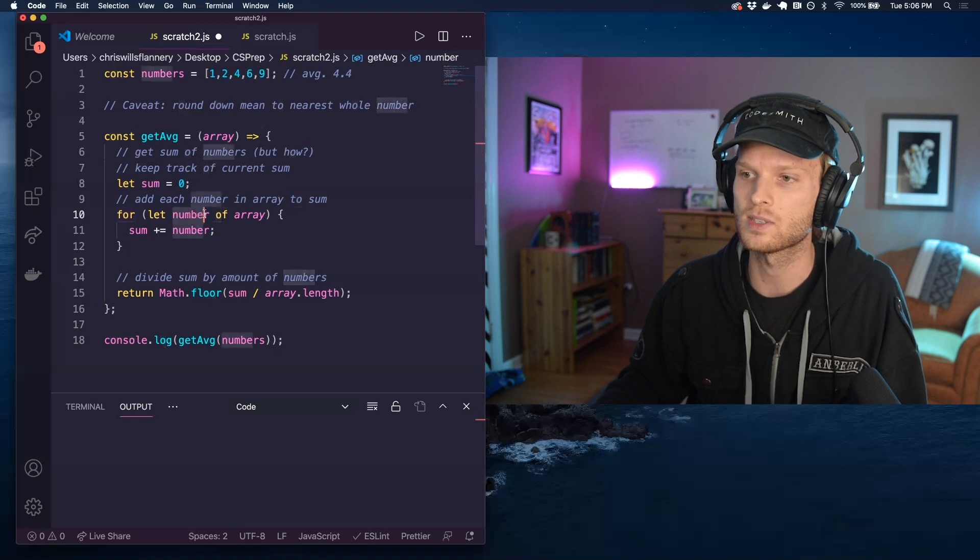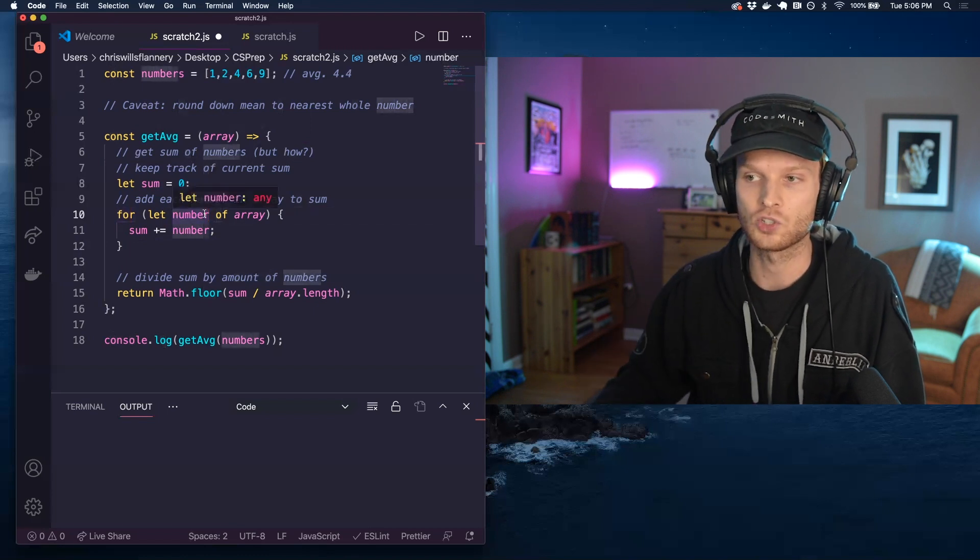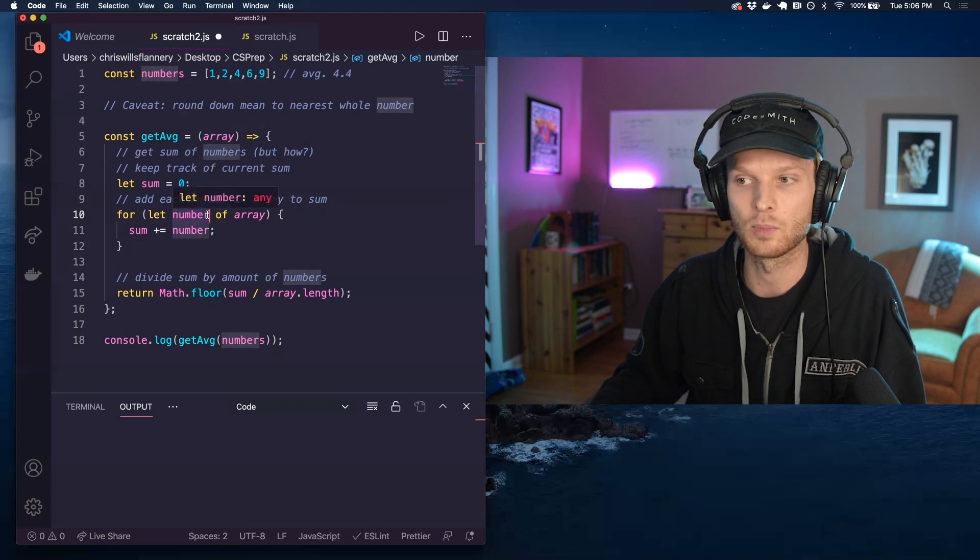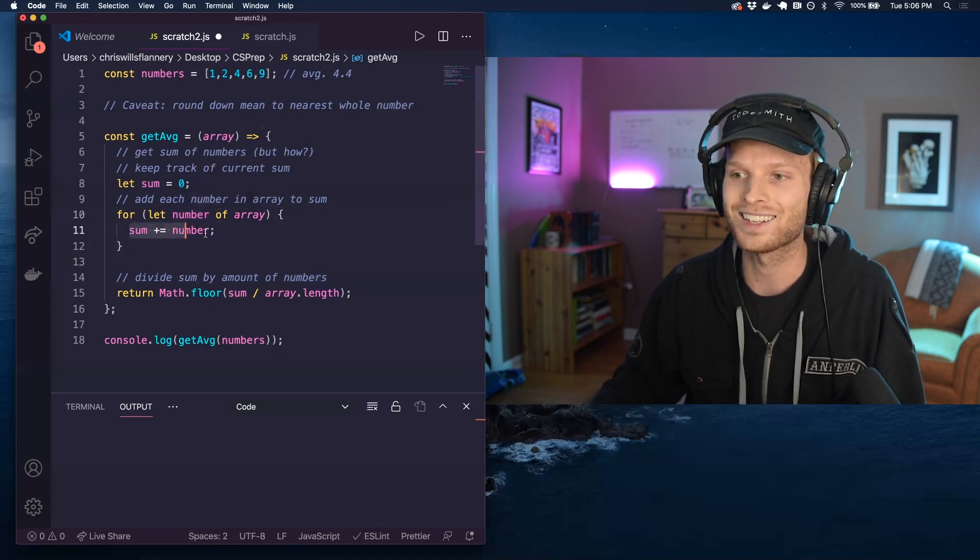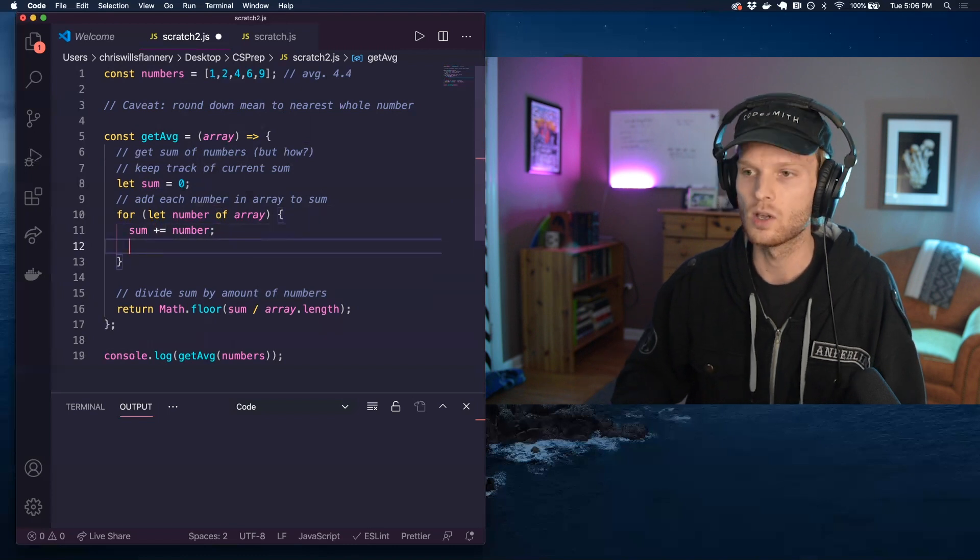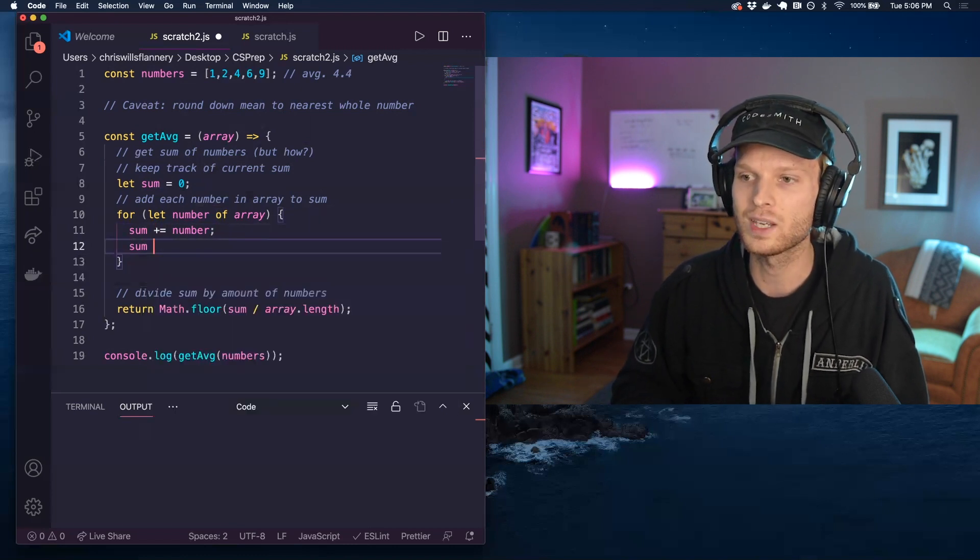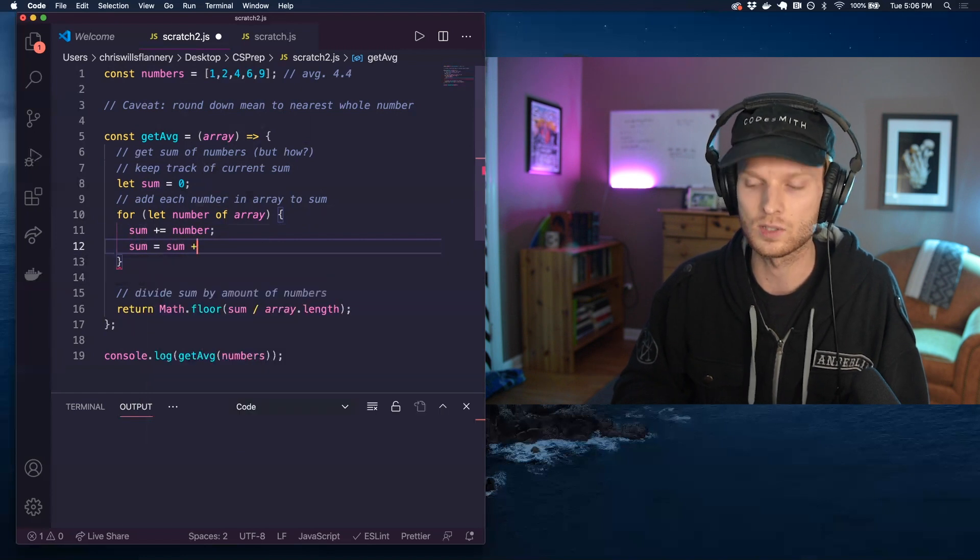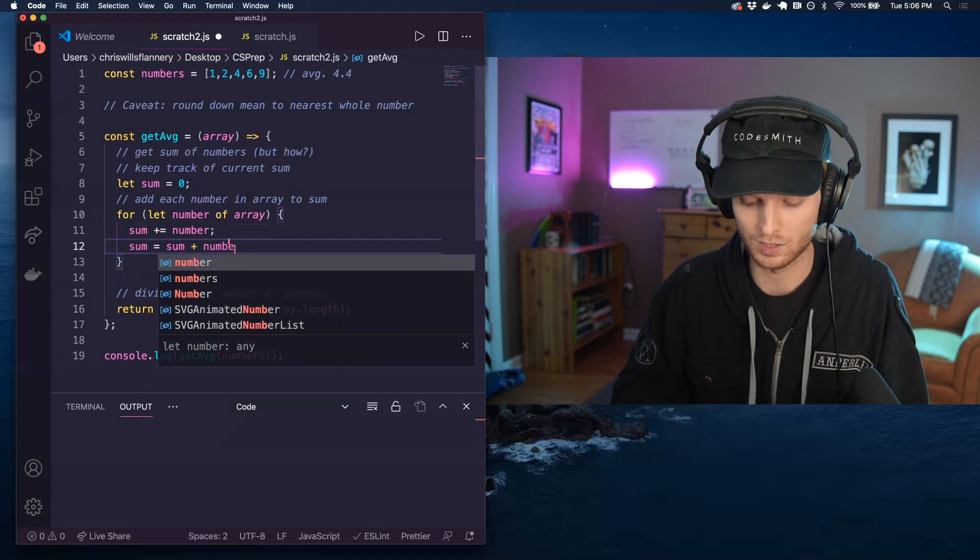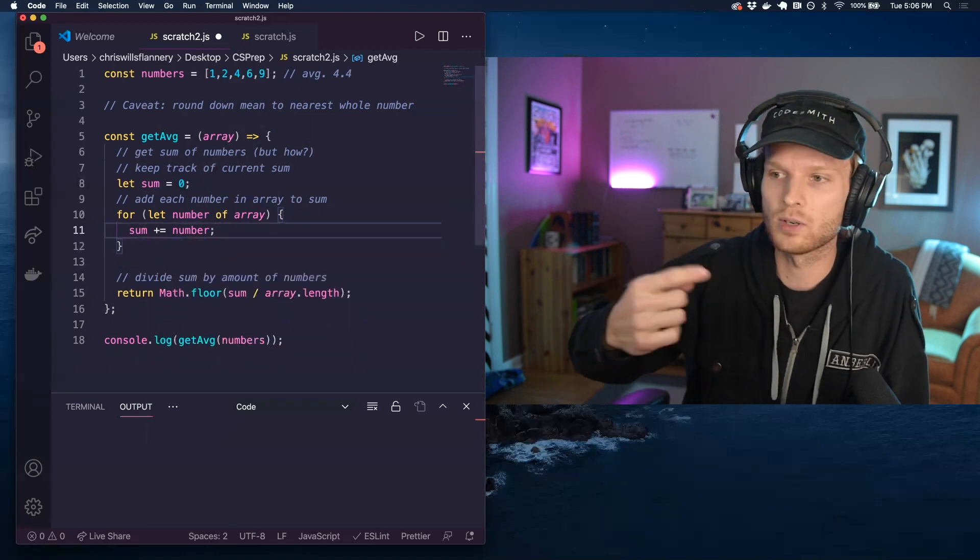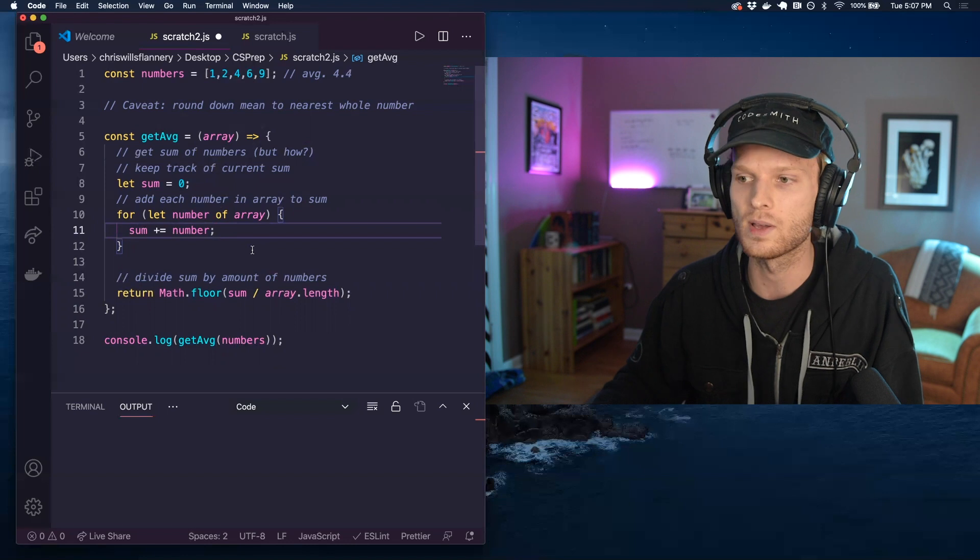So I'm saying for each number in the array, I'm just choosing to call each number number here. So for each number in the array, I am adding that to my sum and if you're not familiar with this plus equals syntax here, what that basically just means is I'm reassigning the value of sum to be the result of adding what sum was plus number. So for every number in the set, I'm adding it into the sum until we get the total sum.